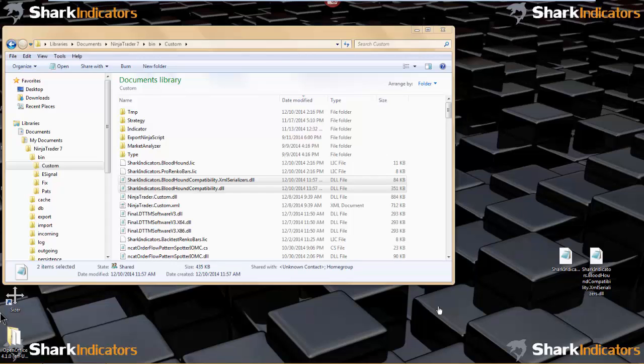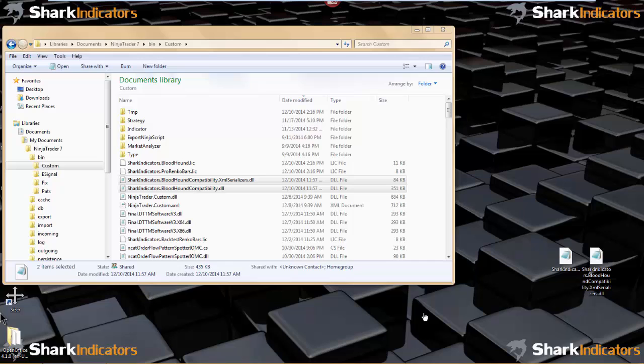Hi programmers. I'm going to show you how to use our Bloodhound indicator tester. This indicator was created to help you test and debug your indicator's output as it outputs inside of Bloodhound.